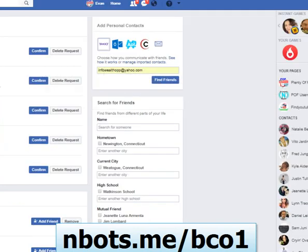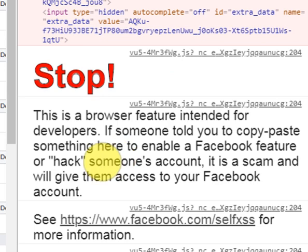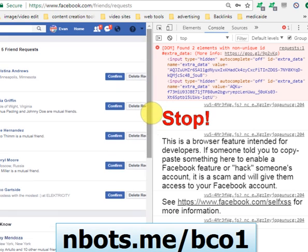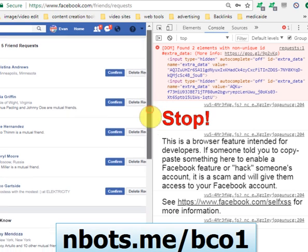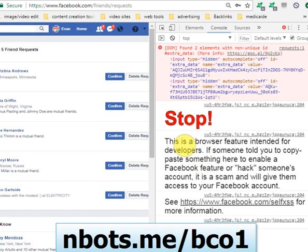One thing to notice is Chrome displays a big bold warning stating that if you are using this feature to enable some automated feature on Facebook it's a scam. That isn't necessarily true. If you don't know anything about code or JavaScript you probably want to err on the side of caution, and that's what Google Chrome is doing here — assuming the average person running this code doesn't know anything about JavaScript.